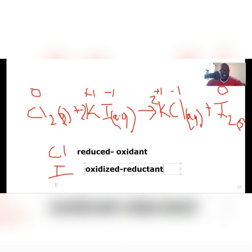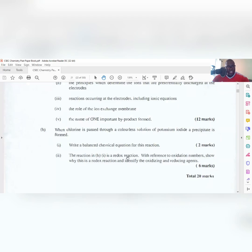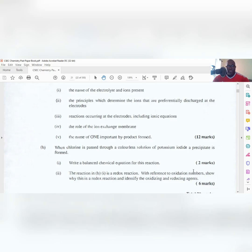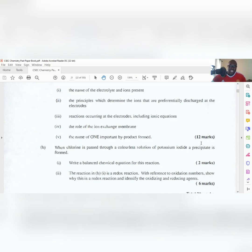So there you have it — you have identified the oxidant and the reductant based on oxidation states. That covers your 20 marks. I hope you find this helpful in preparation for your Paper Three exam. Please like, subscribe, share the videos, and leave a comment about what you'd like me to discuss in a future video. I wish you all the best in your exams and I'll see you next time.